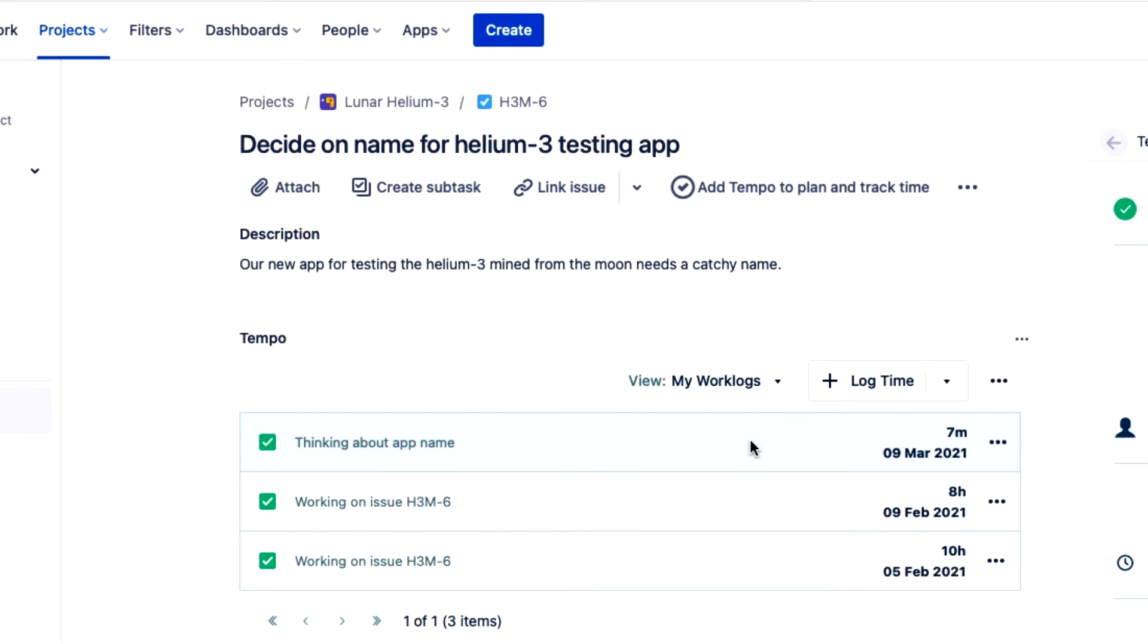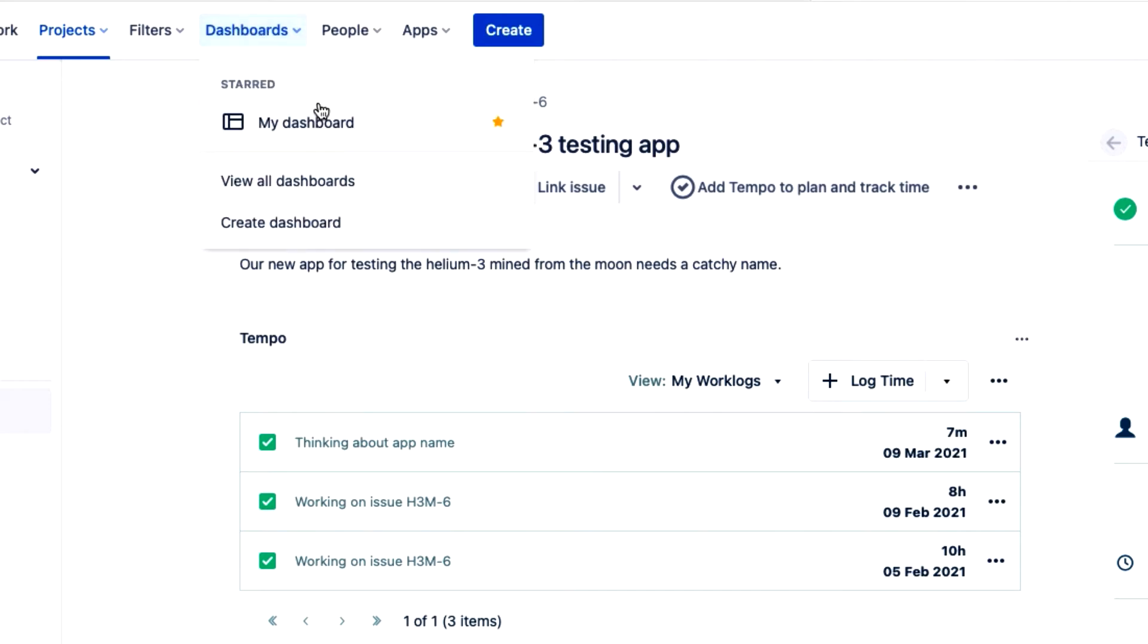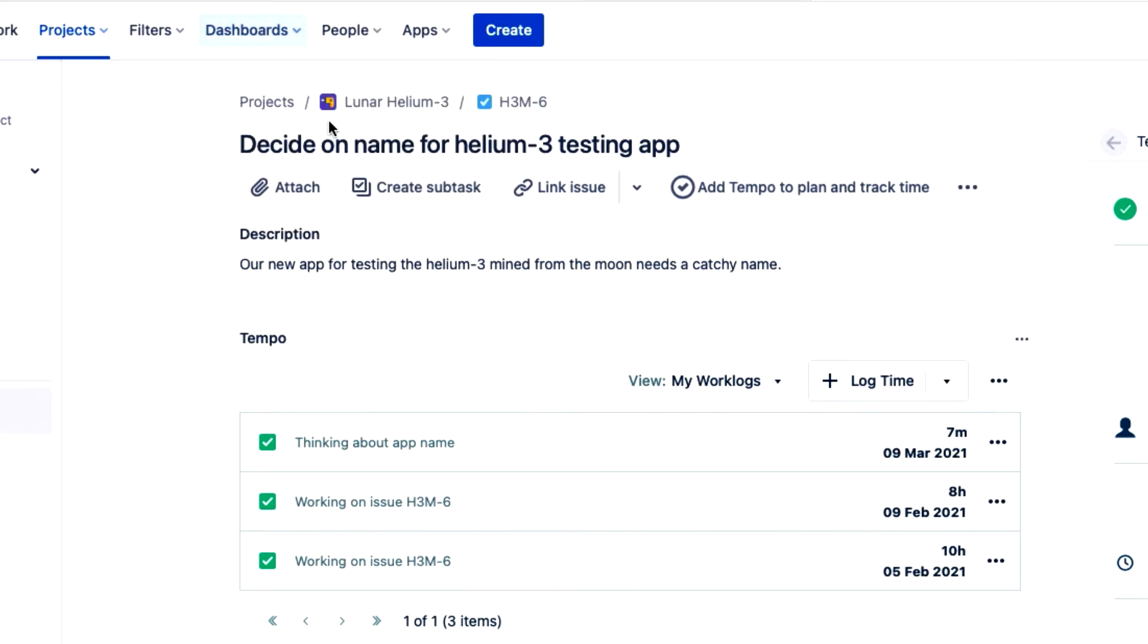When I'm in JIRA but not in any particular issue, I can run tempo trackers from my dashboard, which I'll jump to now.